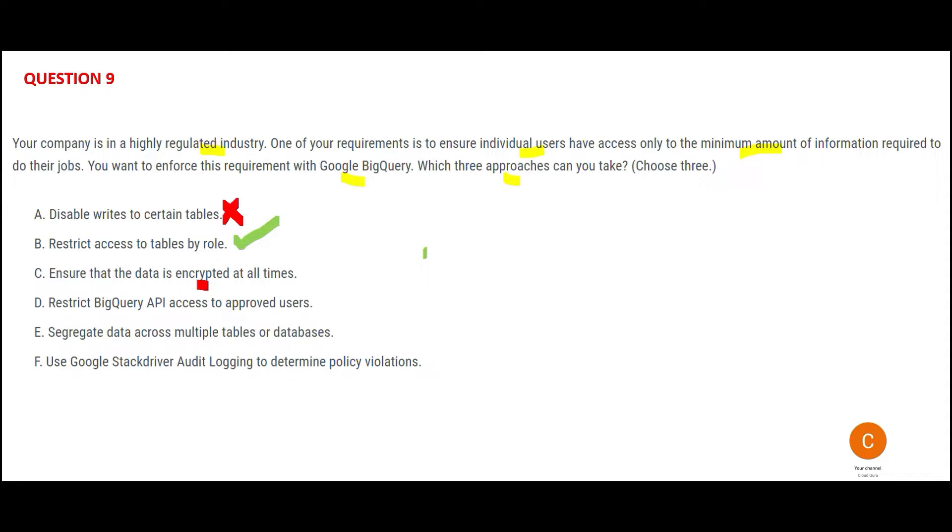D says restrict API access to approved users. This is correct because whoever wants to go to the second floor, they will get access to the second floor. So only approved users, not all. This is correct.